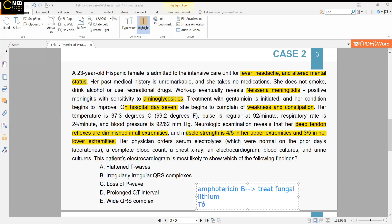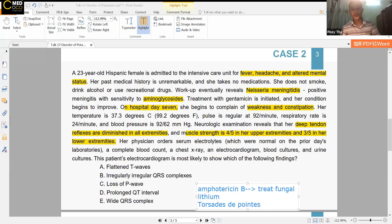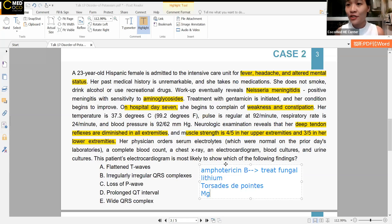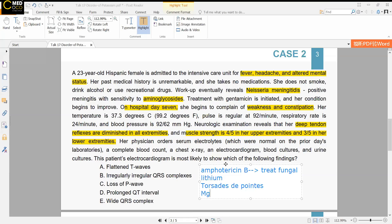The instructor asks: do you know the treatment for Torsades de Pointes? The answer is very simple — magnesium. Magnesium will take care of it. You do not shock patients when they are in this arrhythmia; magnesium is the treatment for Torsades de Pointes.